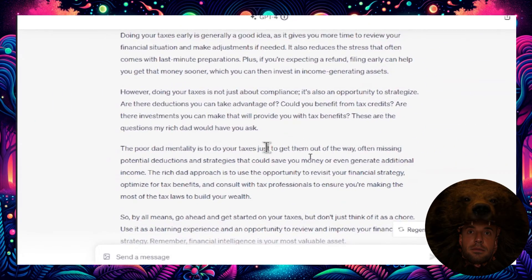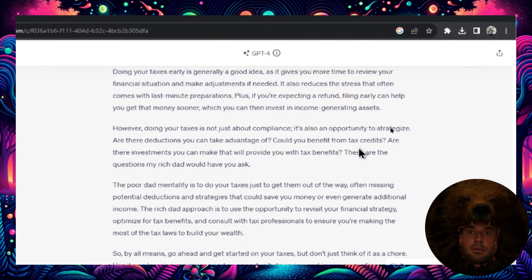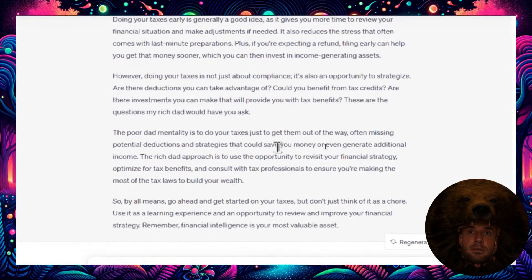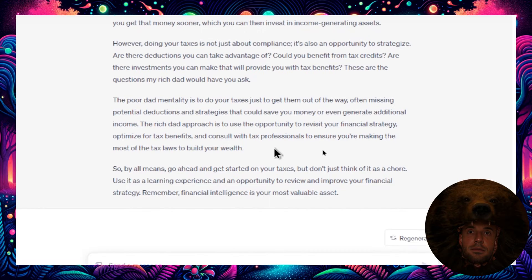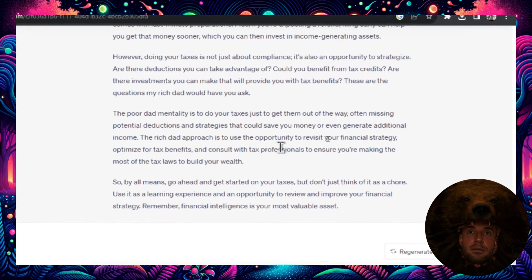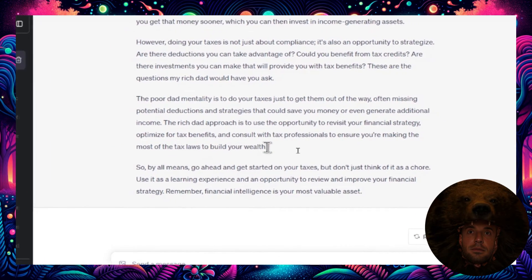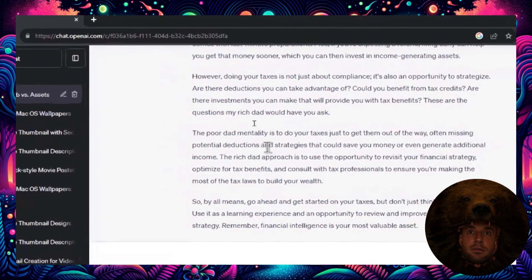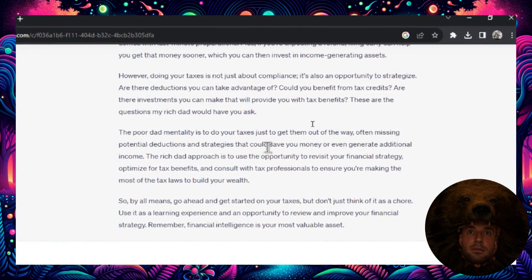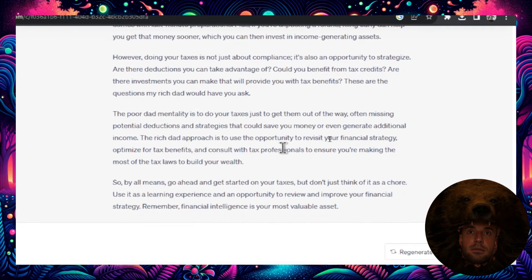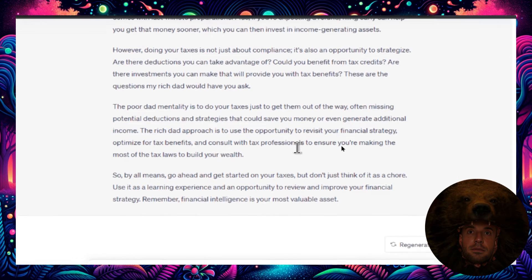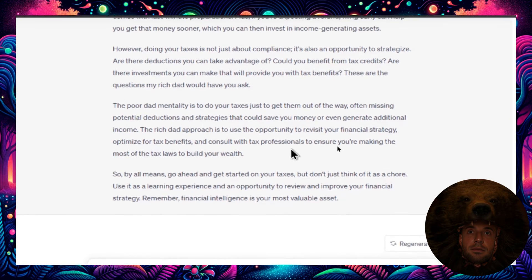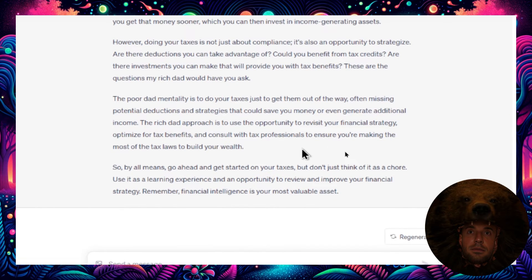The main point to take away from this answer is that the rich get deductions from their taxes. They also get tax credits while the poor that are working an income related job, they get taxed more. Or the rich people take advantage of their businesses and their investments that they can get tax credits. The poor dad mentality is to do your taxes just to get them out of the way, often missing potential deductions and strategies that could save you money or even generate additional income. And the rich dad approach is to optimize for tax benefits, also to consult tax professionals to ensure you're making the most of your tax laws to build your wealth.